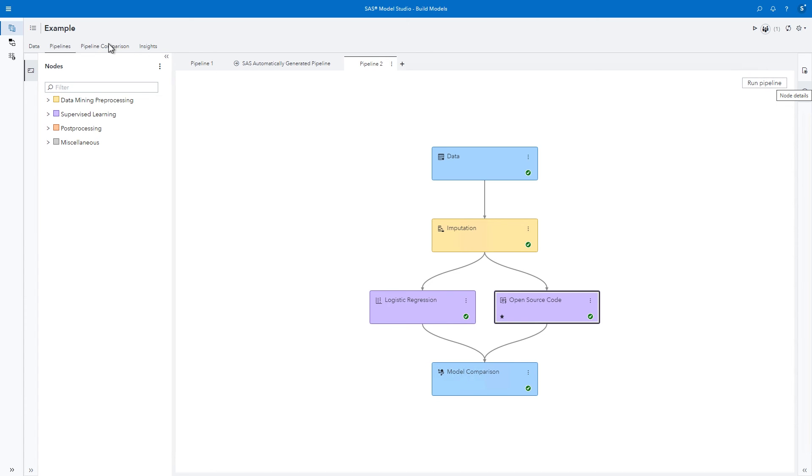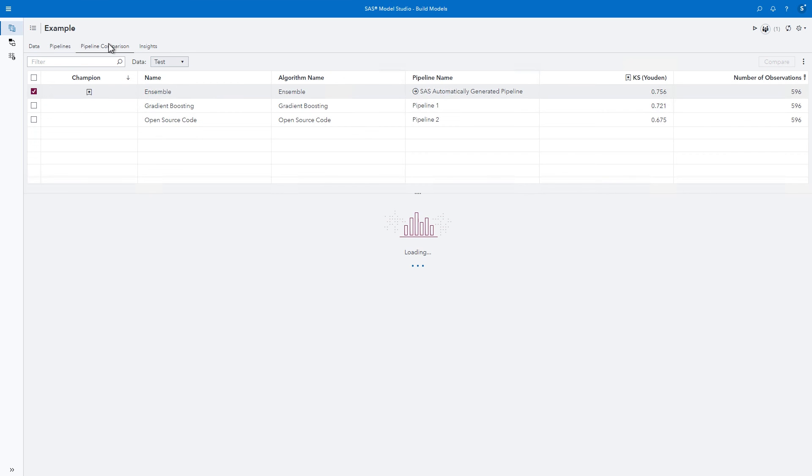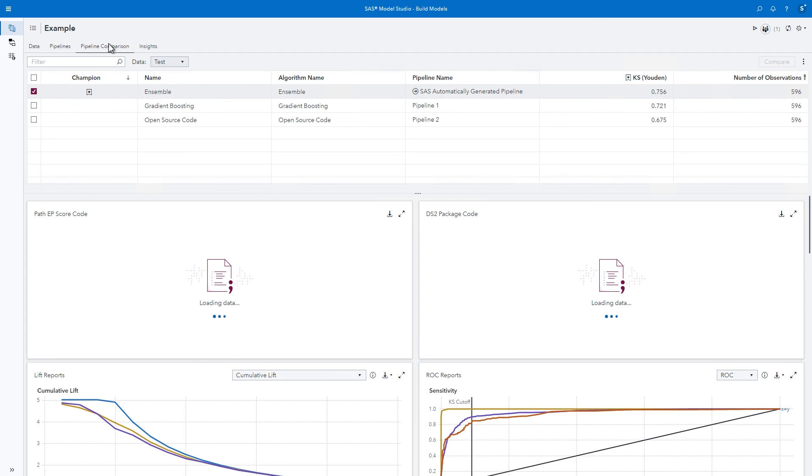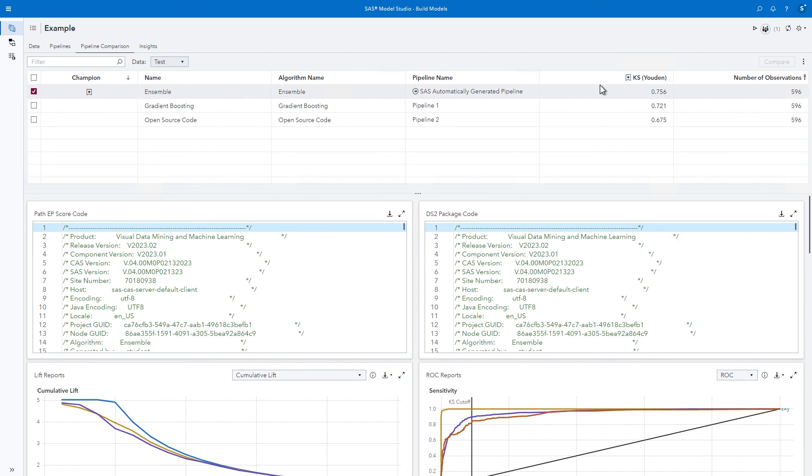Click the pipeline comparison tab. How do the winners from each pipeline compare to each other? The models that are winners from each of our pipelines are compared against one another using the KS statistic by default, and you can change this selection statistic.